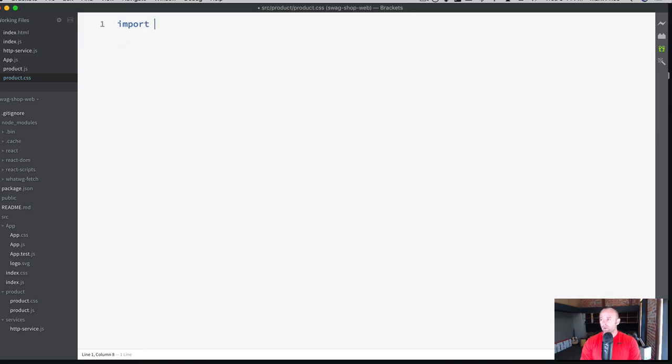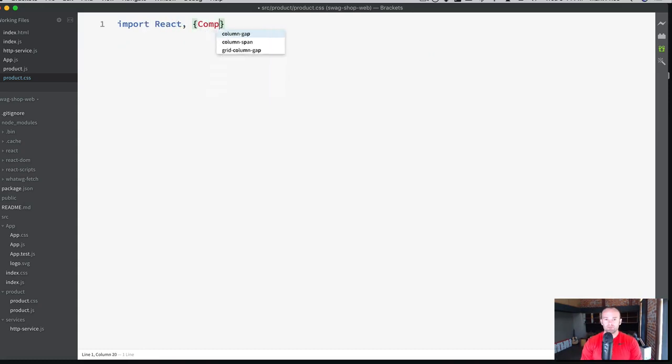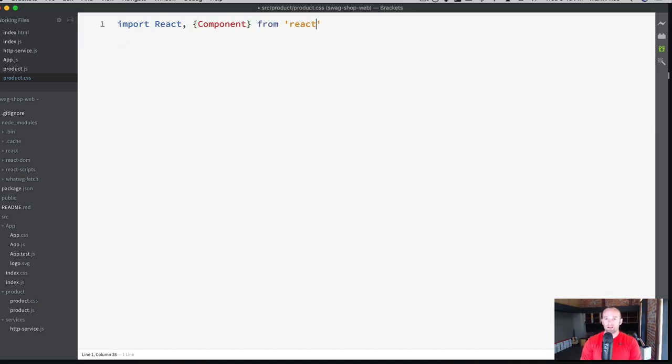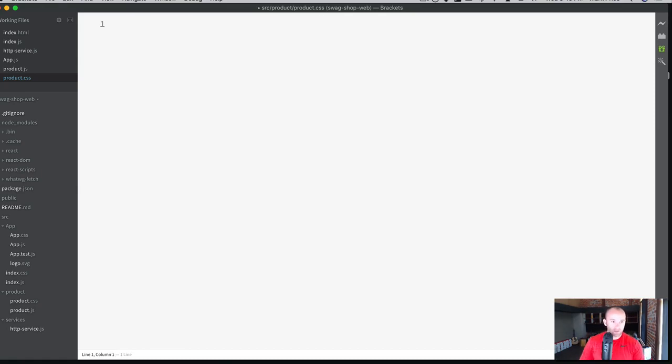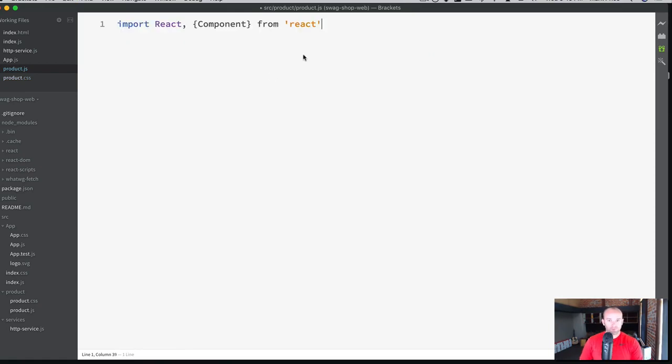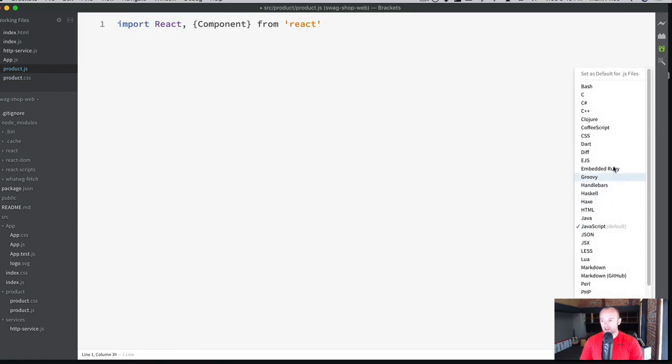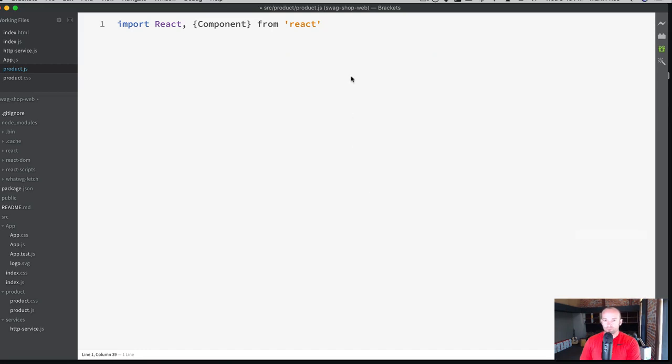What we're going to do is import React and component from React. I'm in the CSS file. That's why it's yelling at me here. Product.js. I'm going to change this to a JSX file.